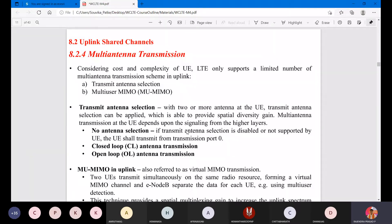For transmit antenna selection with two or more antennas at the user equipment, transmit antenna selection can be applied to provide spatial diversity gain. Multi-antenna transmission for the UE depends on signaling from the higher layers. For no antenna selection: if transmit antenna selection is disabled or not supported by the UE, the UE shall transmit from transmit port 0, which is the default value.